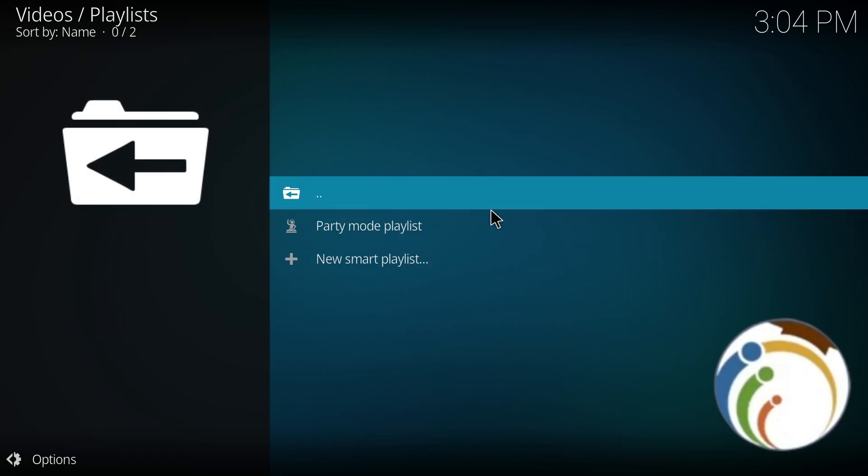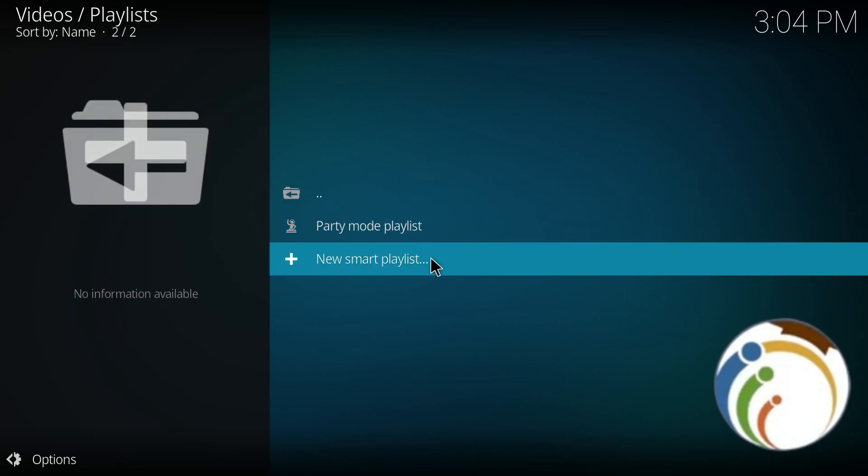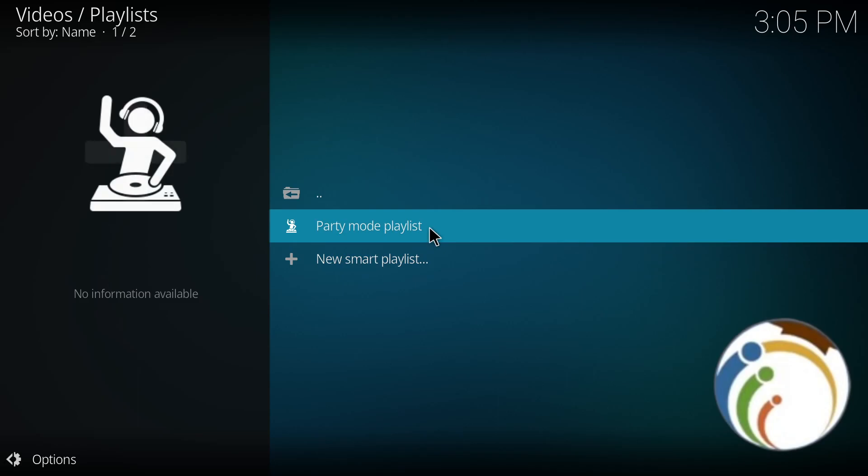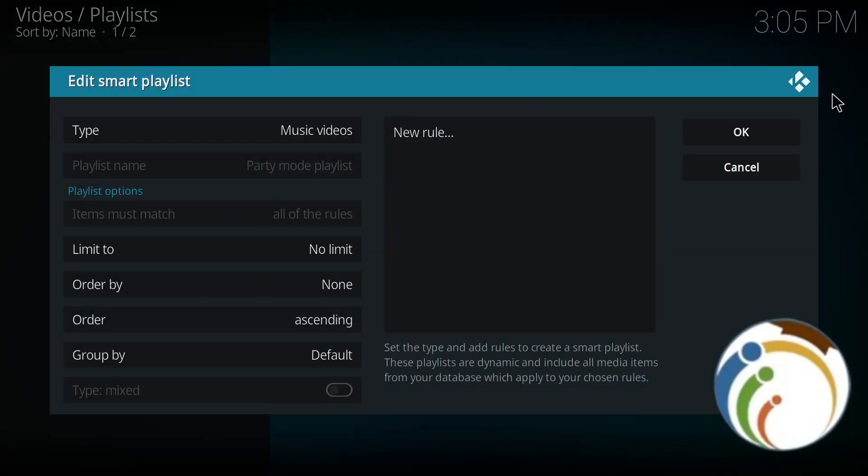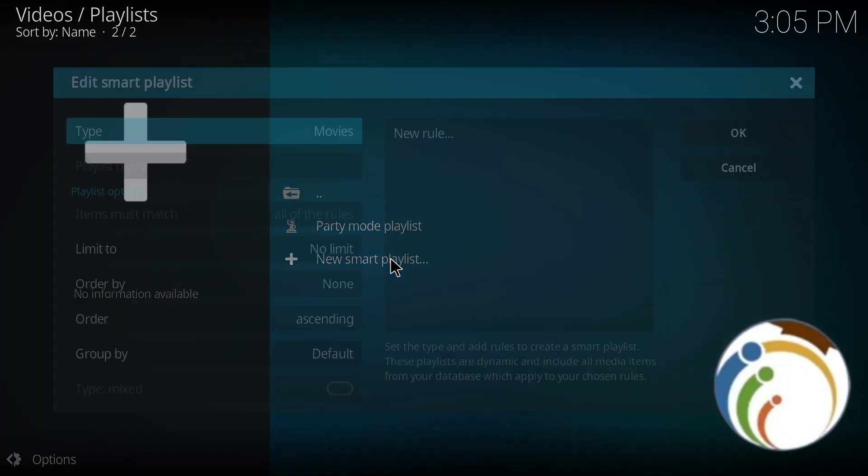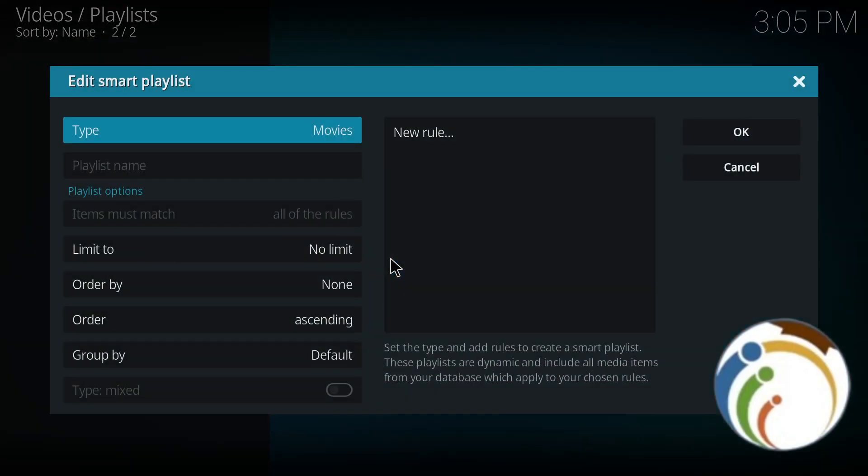Once you click on Playlists in this part in front of you, then start to click on New Smart Playlists or Party Mode Playlist. I'll choose New Smart Playlist. As you can see, this will be revealed for you.